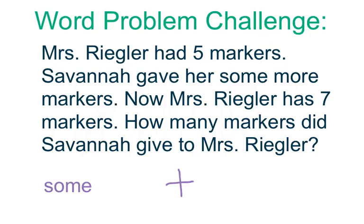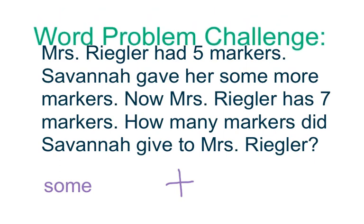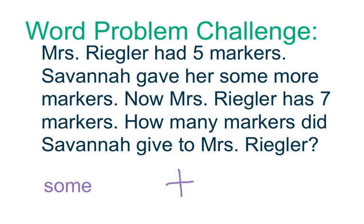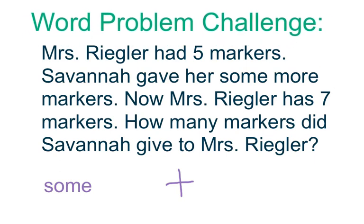Now let's look at the last part of our number corner, which is our word problem challenge. I'll go ahead and read it to you.